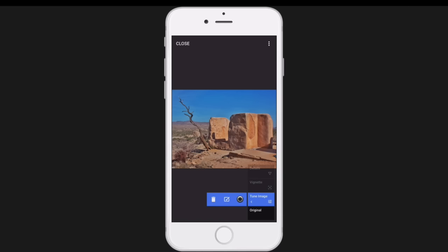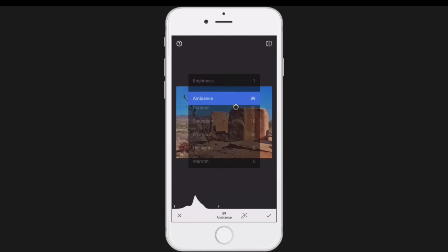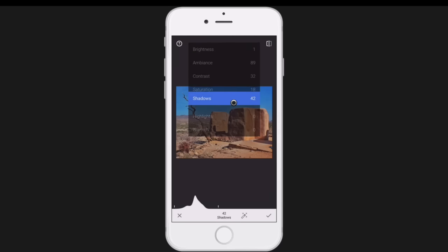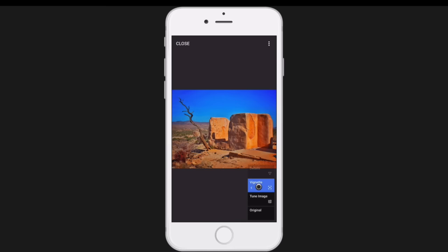Here's something magical about stacks: if I tap on the Tune Image entry in the stack a second time, several choices appear. I can delete changes from that step, or — and this is powerful — I can readjust those changes made in the past. Tapping to re-edit takes me back to that state. My ambience is still at 89, contrast and saturation and shadows are what I set them to. To demonstrate, I'll push saturation way up to around 93, then click Accept — and you can see the vignette and detail steps still build on top of that change.